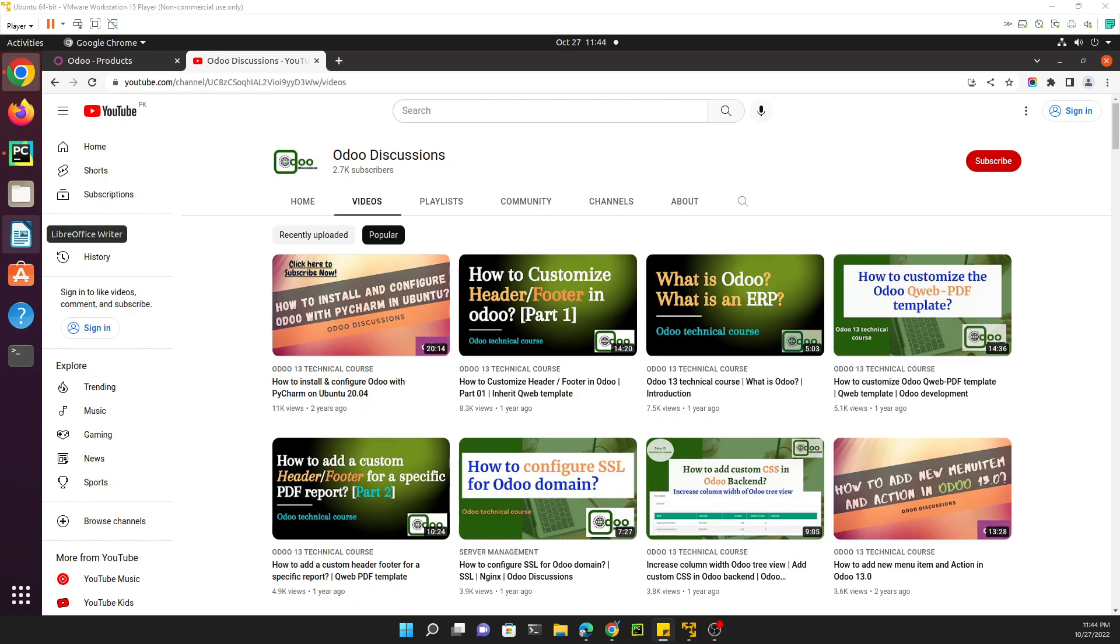Assalamualaikum friends, my name is Muhammad Yunus and I am an Odoo technical developer. If you haven't subscribed to our channel, please click the red subscribe button and also click the bell icon so you can get updates of upcoming videos.